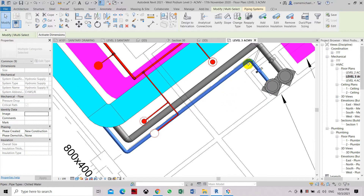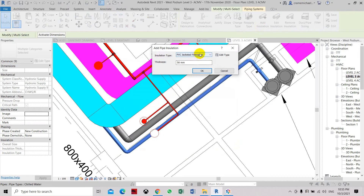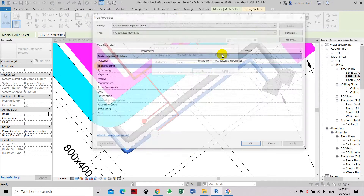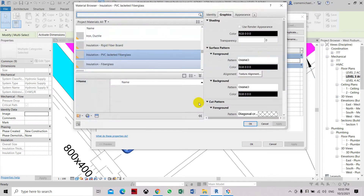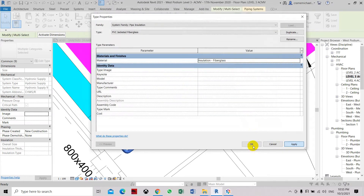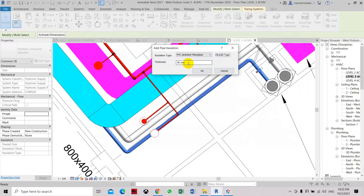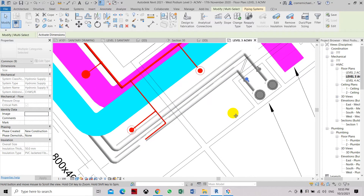All the pipes have been selected and are highlighted in blue. Now click the Add Insulation button. You will be asked what type of insulation to use. You can edit and add your preferred insulation by selecting materials. We're going to use insulation fabric glass. Click OK, apply, click OK, and set the thickness to 50 mm.